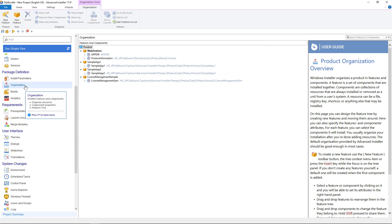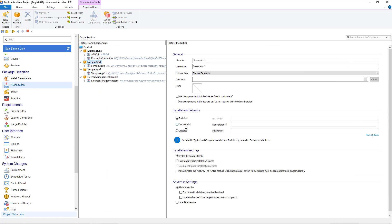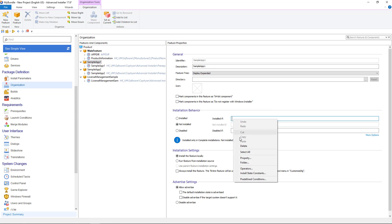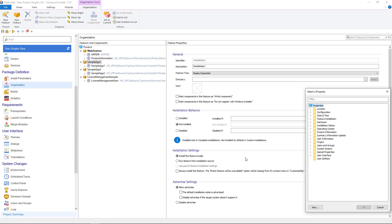Now navigate to organization page. Click on the feature. Select not installed and on the installed if text box add the corresponding property. Do this for all three features.